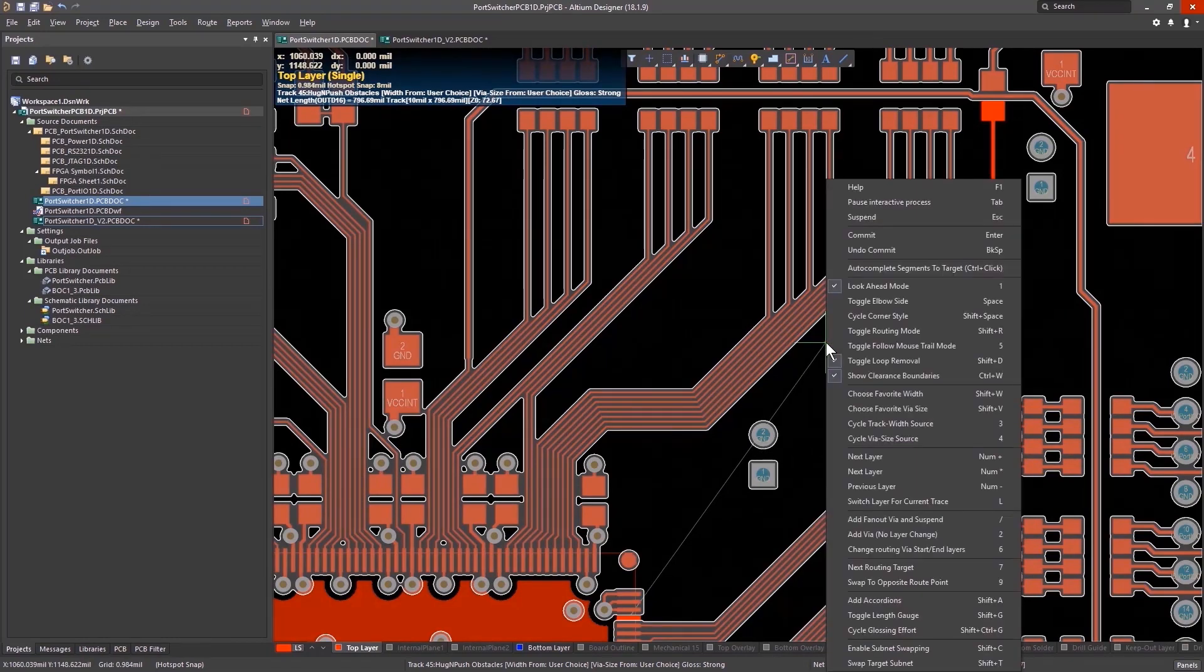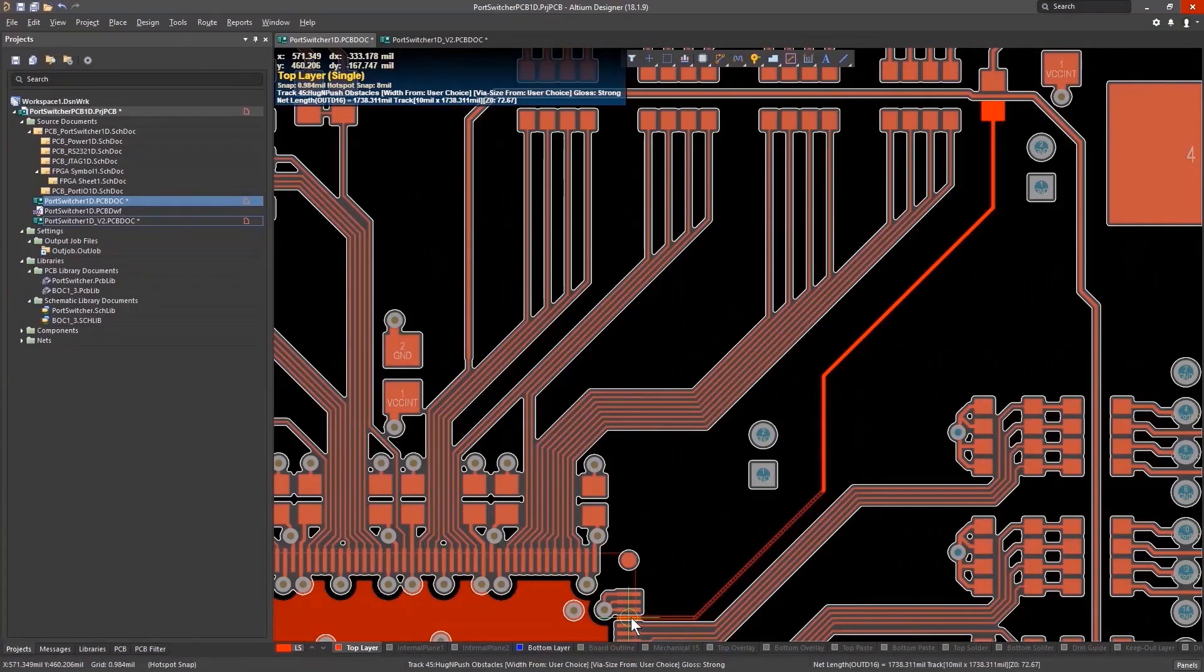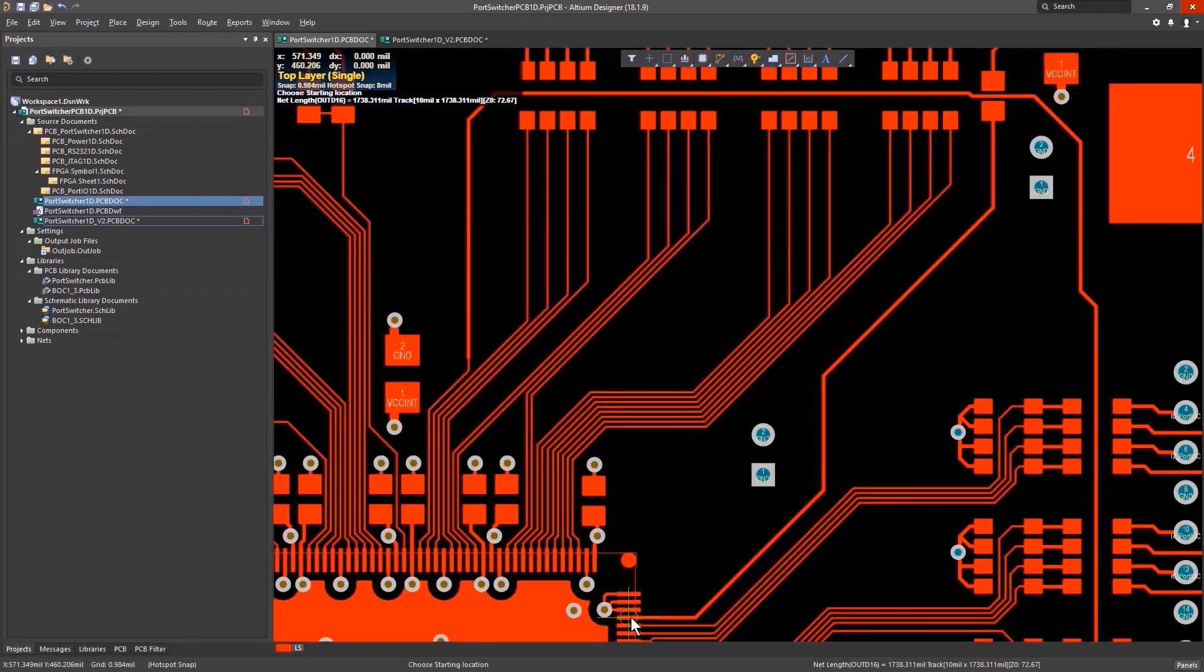In Altium Designer, the Escape key exits a function, again, just as you would expect from a Windows environment.